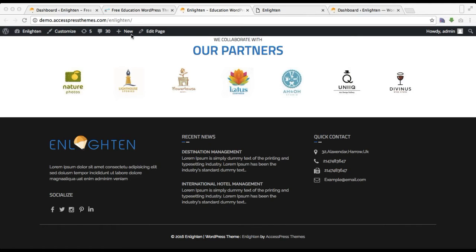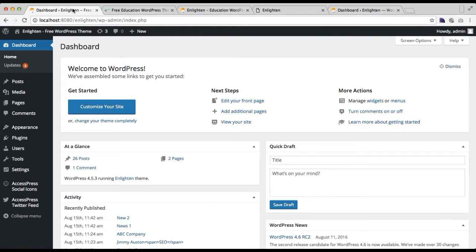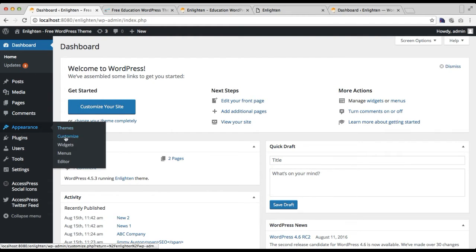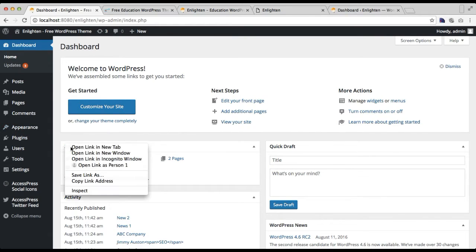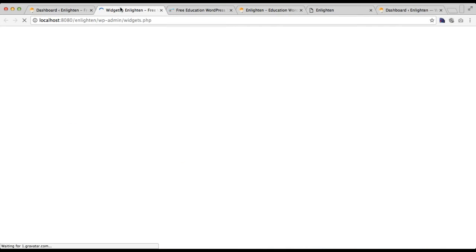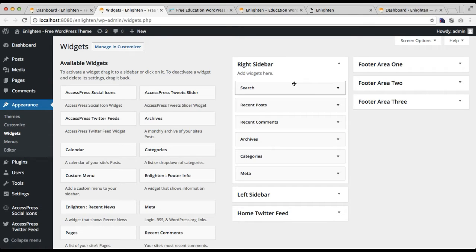To do this, let's log into our WordPress dashboard. You need to go to Appearance and then click on Widgets, since the footer section is configured from widgets. Here you will find footer area one, two, and three, where respectively you have to place your needed widgets.